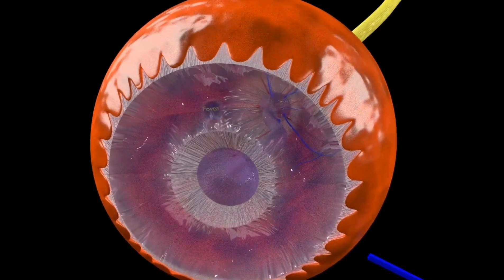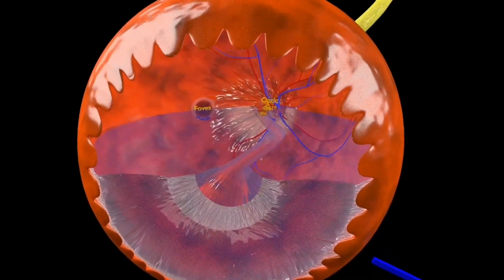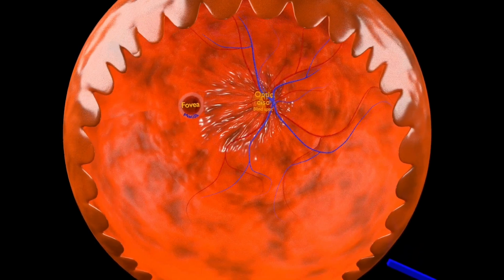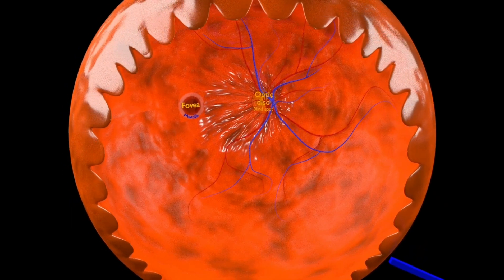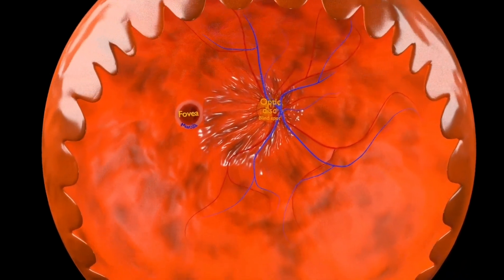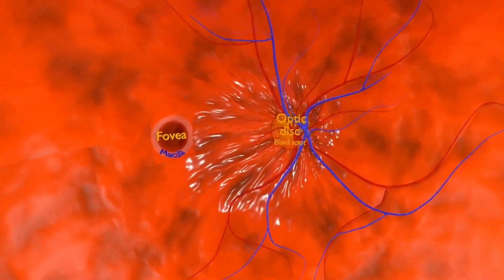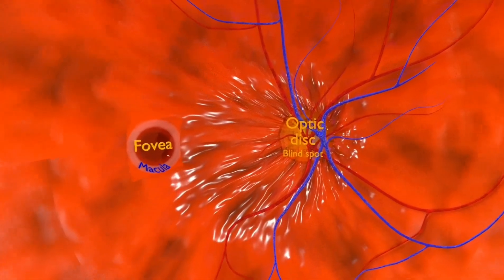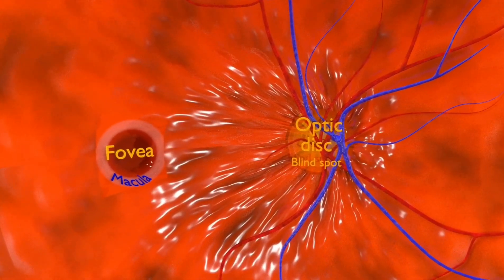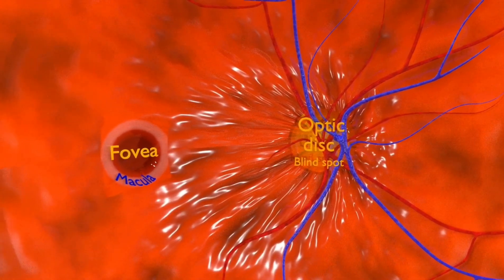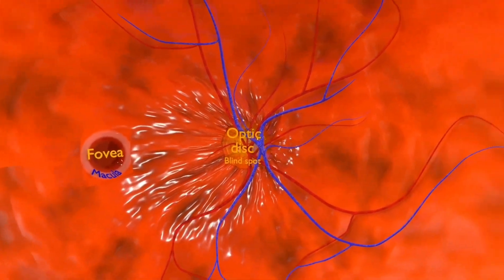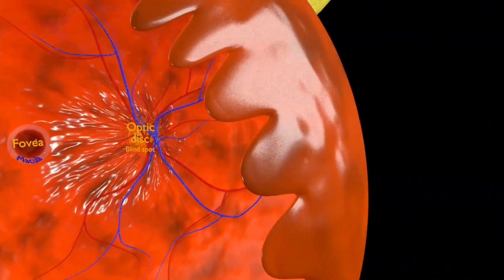You will now see the inner view of the retina after removal of the lens and the vitreous humor. As we remove the vitreous humor and zoom into the posterior parts of the retina, we can clearly visualize the fovea and macula on one side and central retinal vessels on the other side.